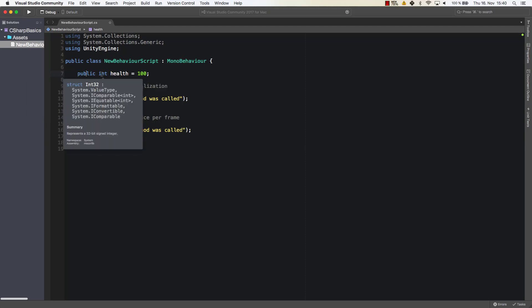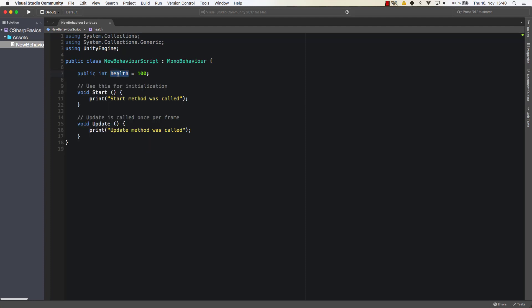Then you have integer. As you can see it's a structure in 32 which represents a 32-bit signed integer, which means that this value health can have values of 2 exponent 32, which goes from roughly minus 760 trillion to plus 760 trillion.